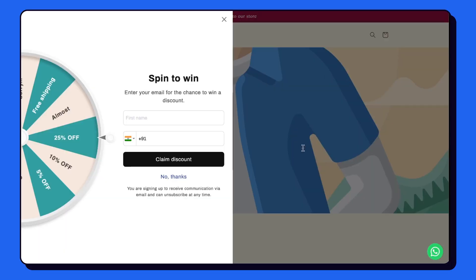In this video we are going to learn how to add a spin-the-wheel pop-up like this on your website.